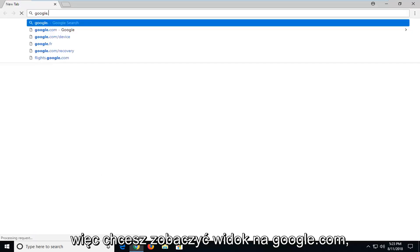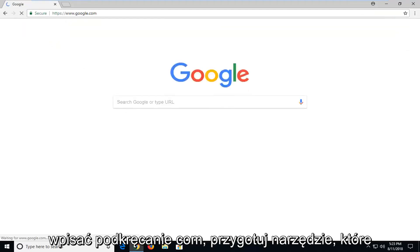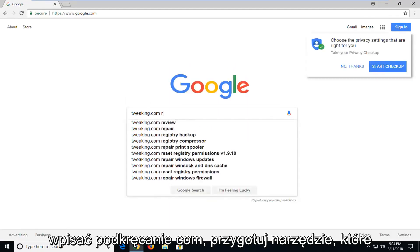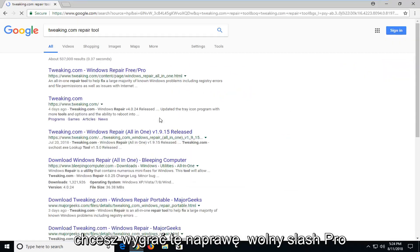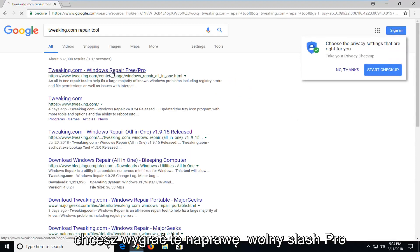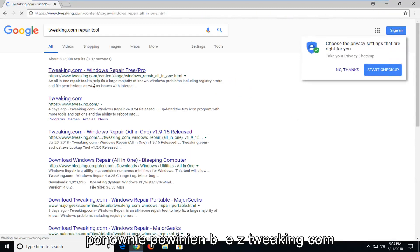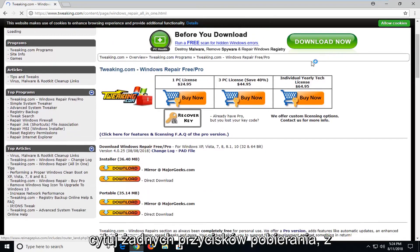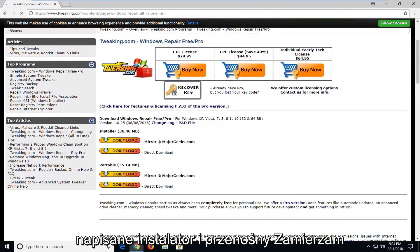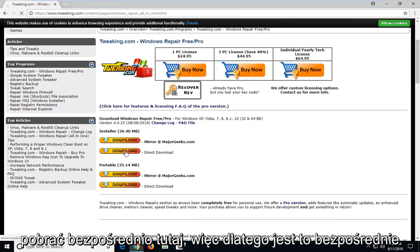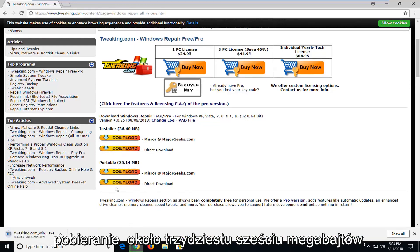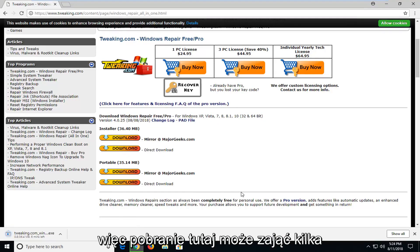Navigate over to google.com and type in 'tweaking.com Windows repair free slash pro'. Hit Enter. It should be from tweaking.com. Go down on that page — don't click on any download buttons except for the ones underneath where it says Installer and Portable. I'm going to select the Installer for the direct download. It's about 36 megabytes, so it might take a couple of moments to download.